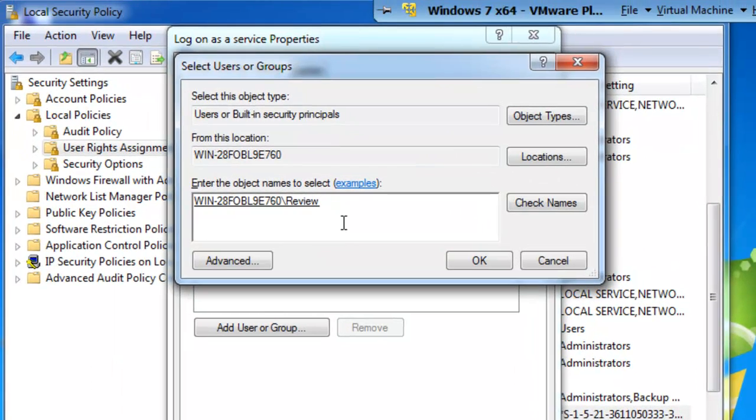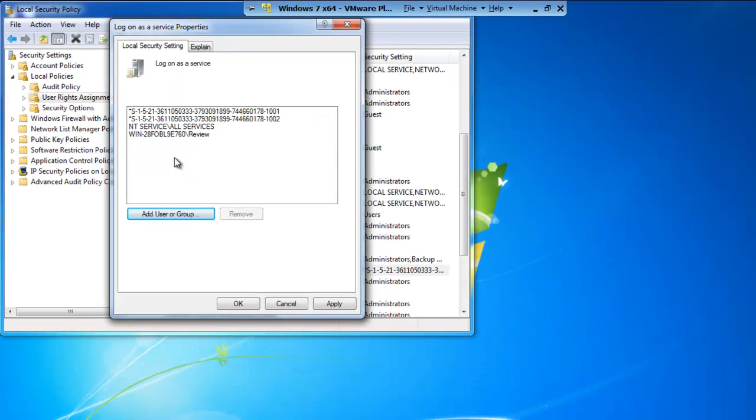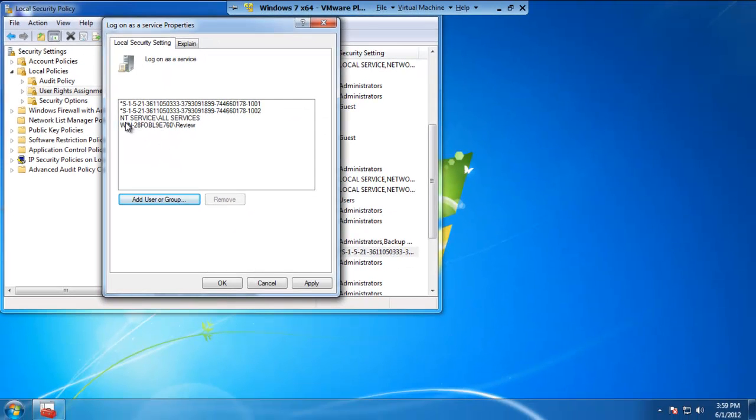Now you'll notice that the computer name followed by the account name is now within this box. We can go ahead and hit OK. And now we know that the Review account is associated or is tied into the logon as a service account.